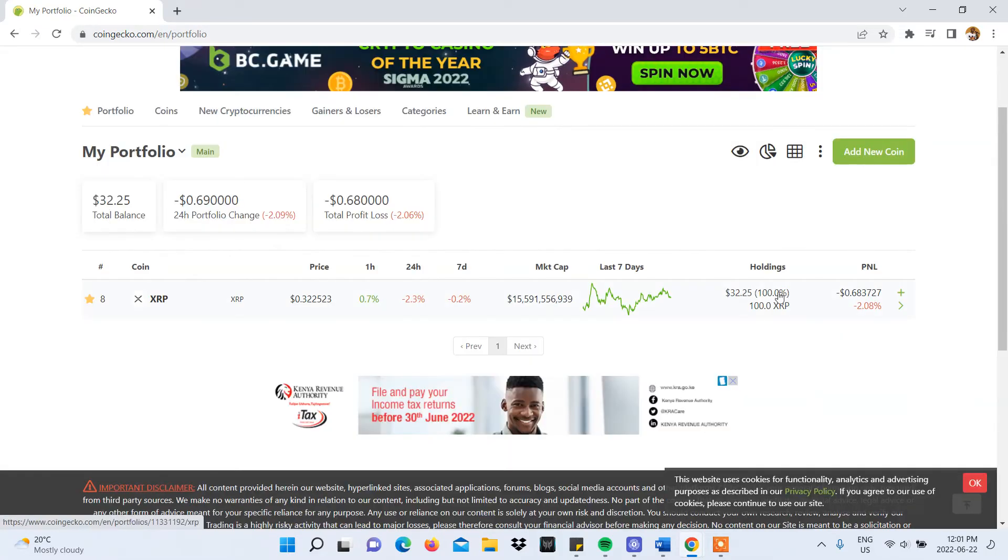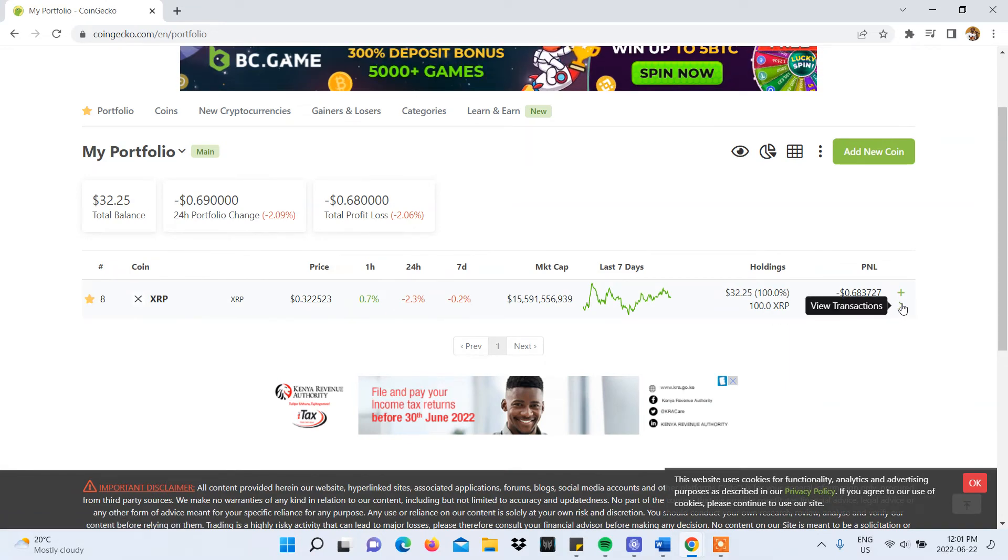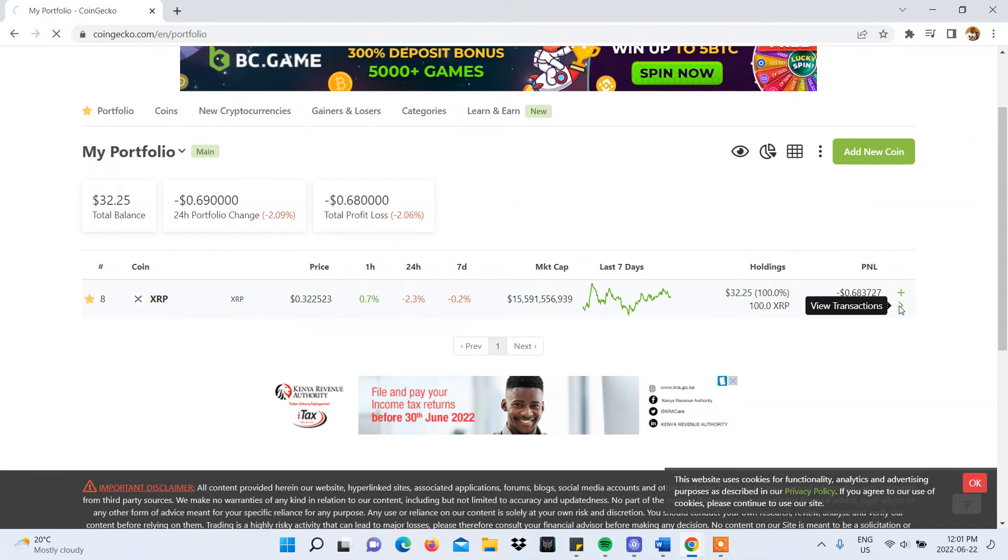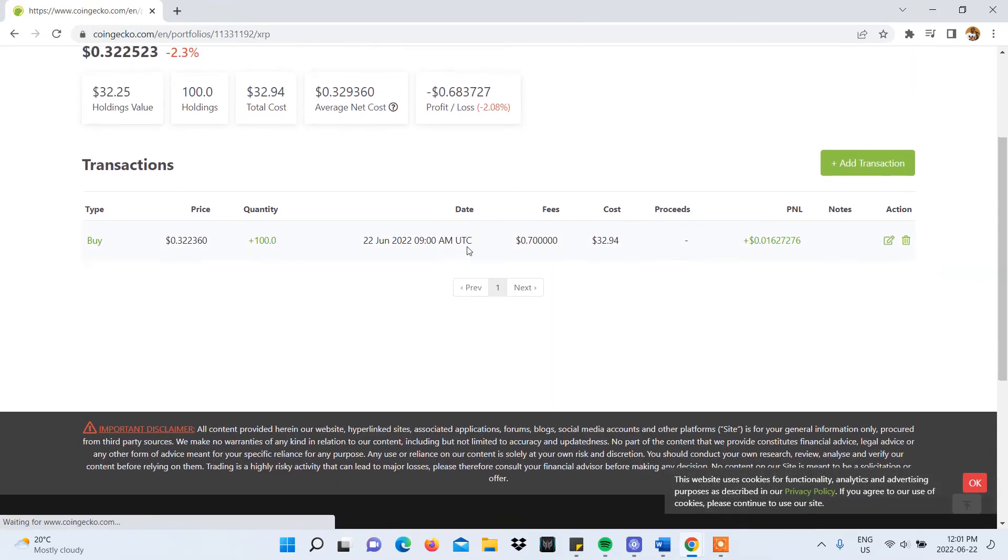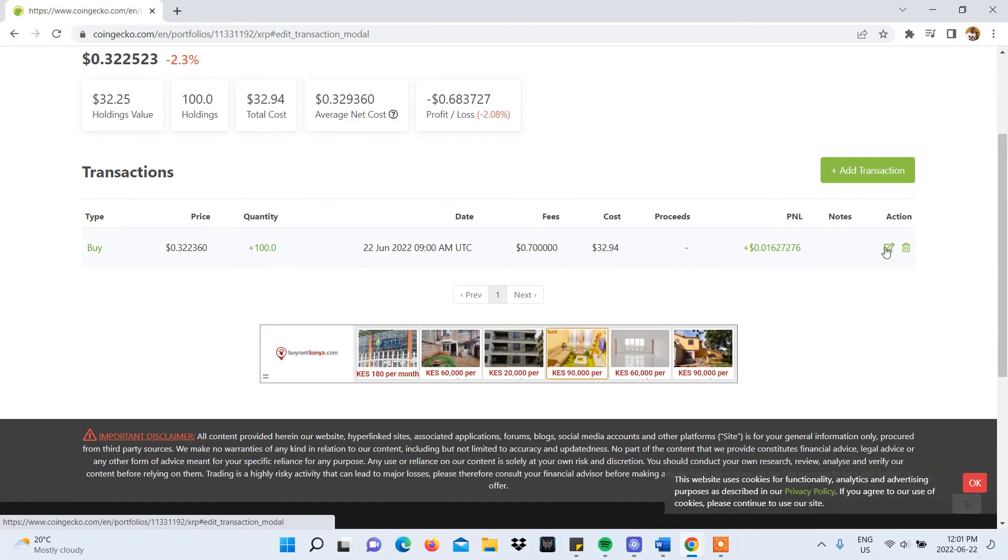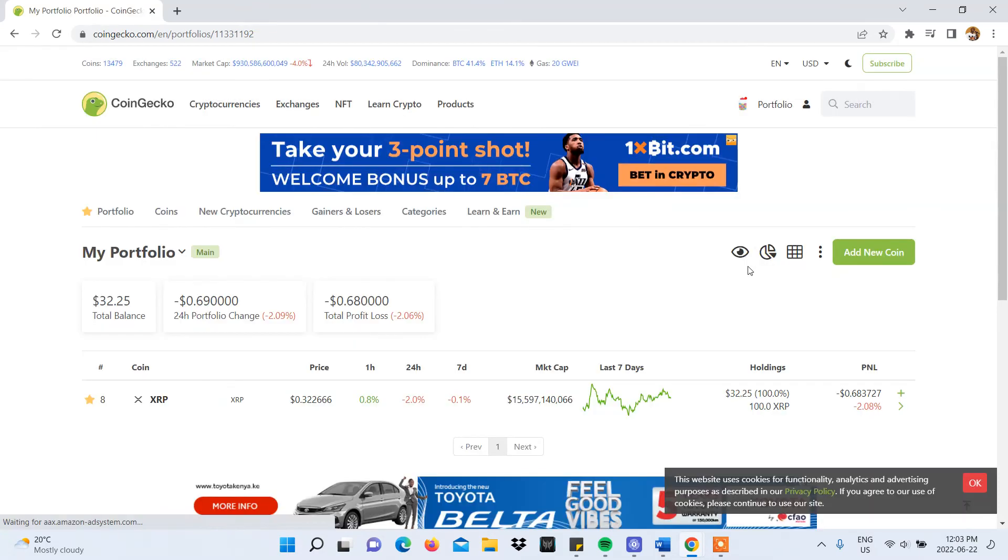After you've filled in that information and selected submit, your transaction will reflect in your portfolio. To view your transactions, click the arrow on the far right corner of your entry and you'll be directed to the transaction page. You will also have the option to edit or delete it.